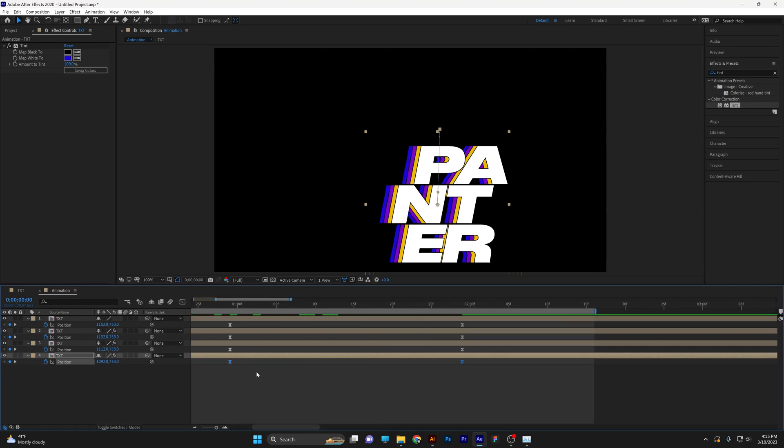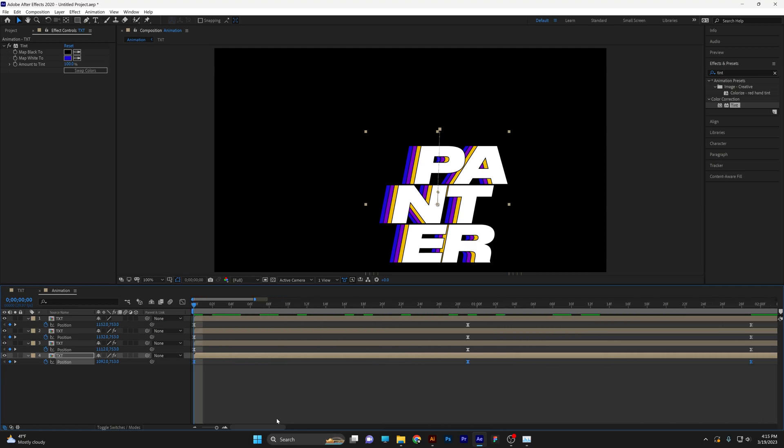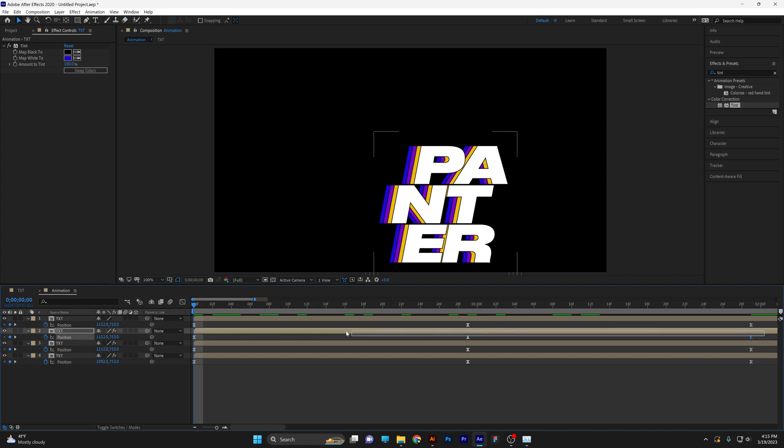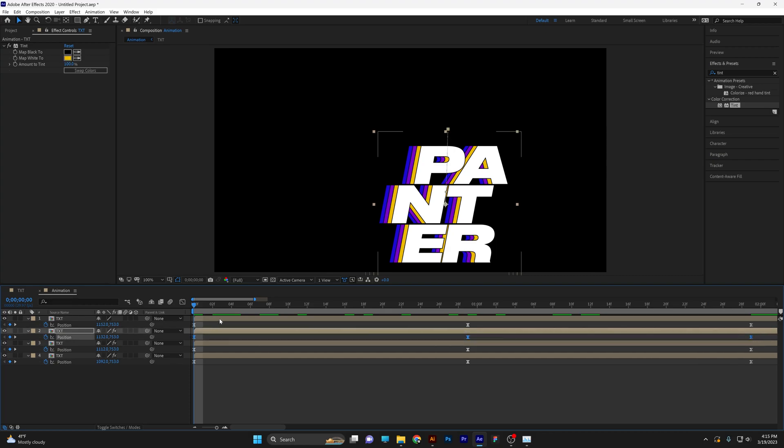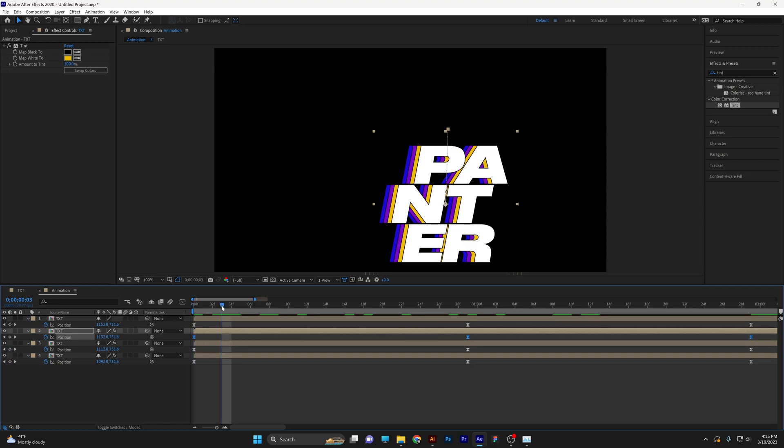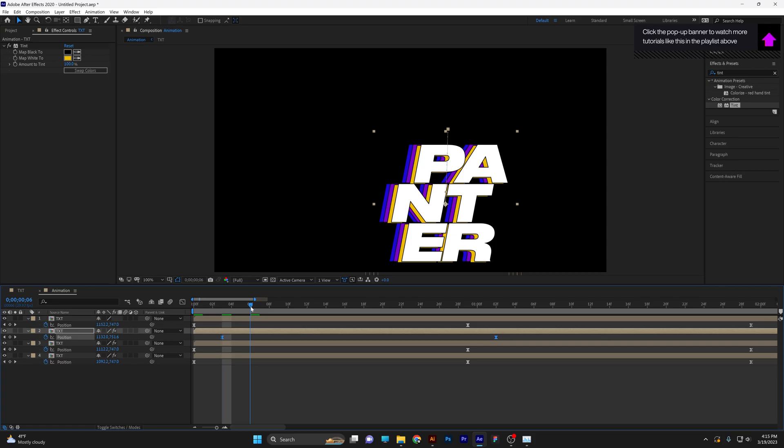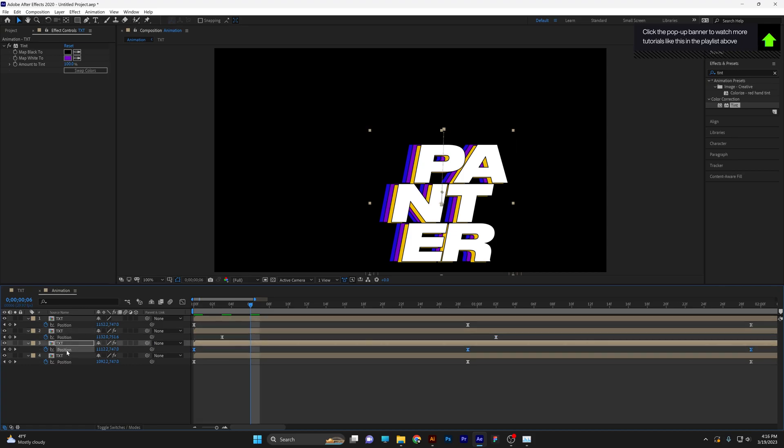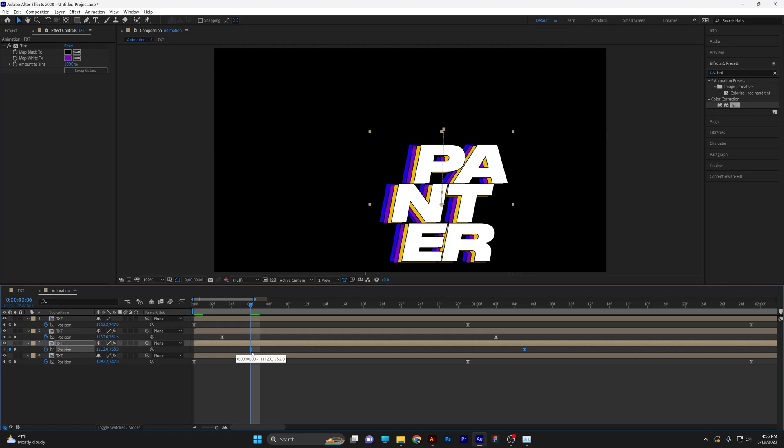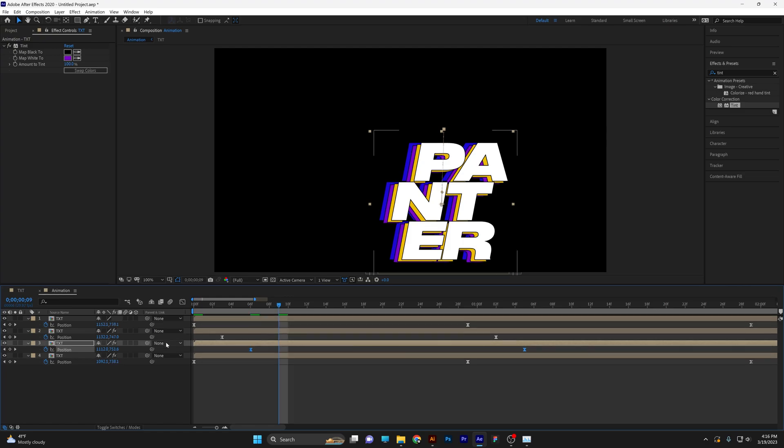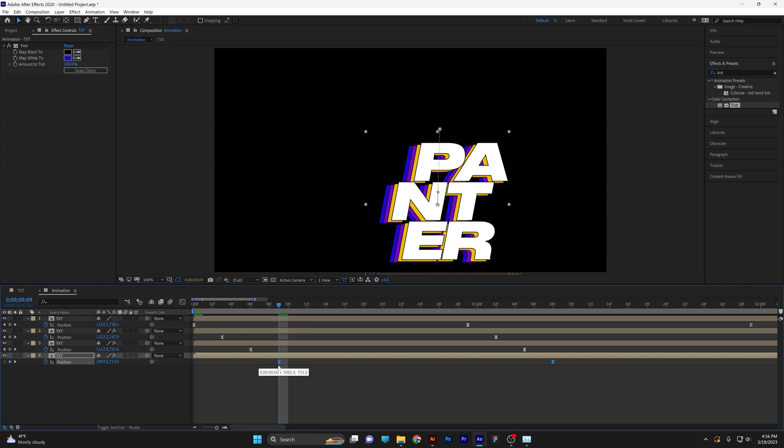Now we're going to delay the keyframes. First, select these three keyframes from the second layer and push them out to the third frame. Go to the sixth frame, select the third layer keyframes, and push them out. Go to the ninth frame, select the last layer keyframes, and push them out.